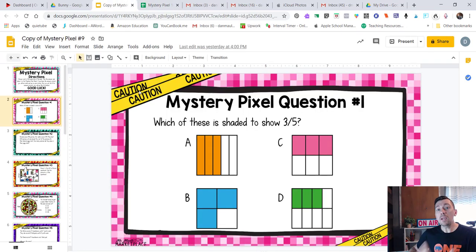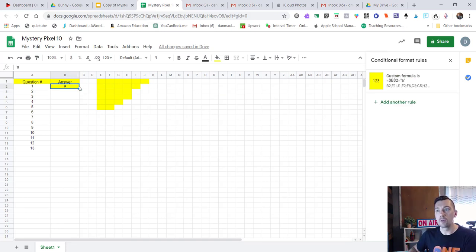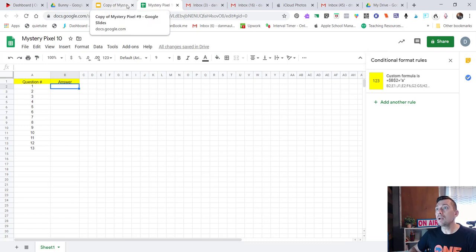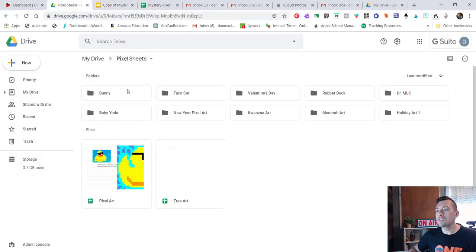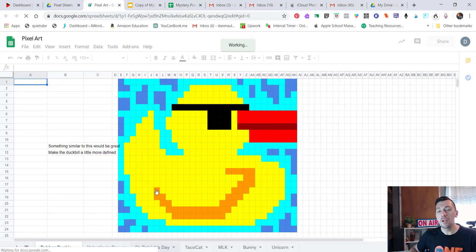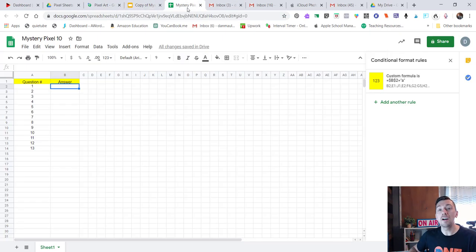Now if we type 'a' in the answer box it pops up — perfect. You can use the questions I already have created, or you can create your own questions based on your content and go in and change all the answers inside Google Sheets. You get your own copy so it won't impact my original file. I have a bunch of these already created: the bunny, the taco cat, a rubber duck for National Rubber Ducky Day, and a few others. You can definitely use the pixel sheets — just don't resell them or put them online. I hope that helps — thanks so much!